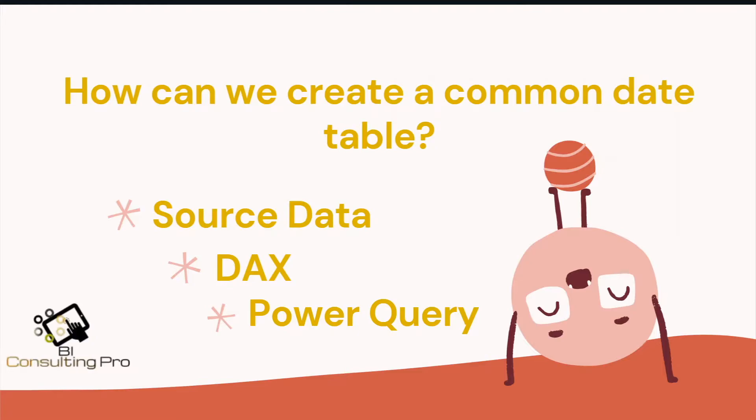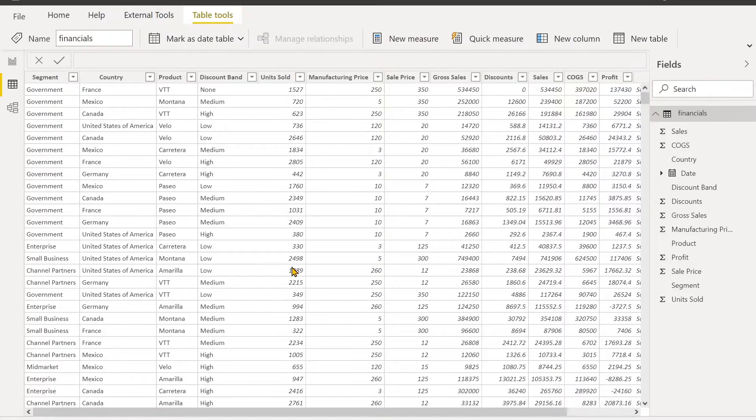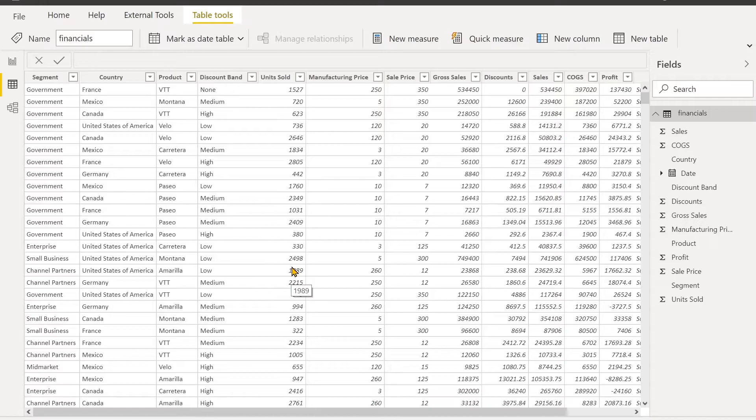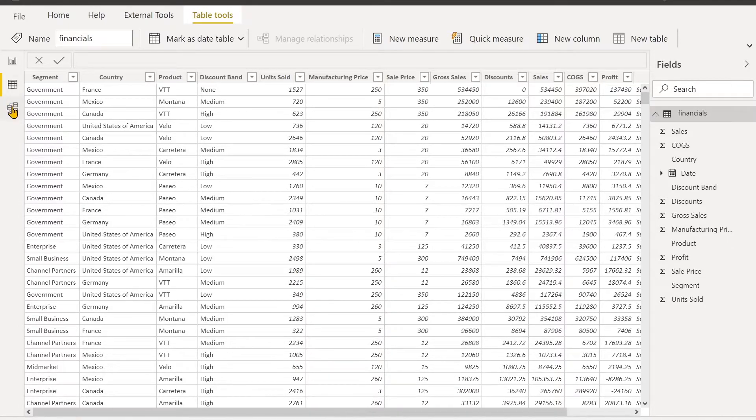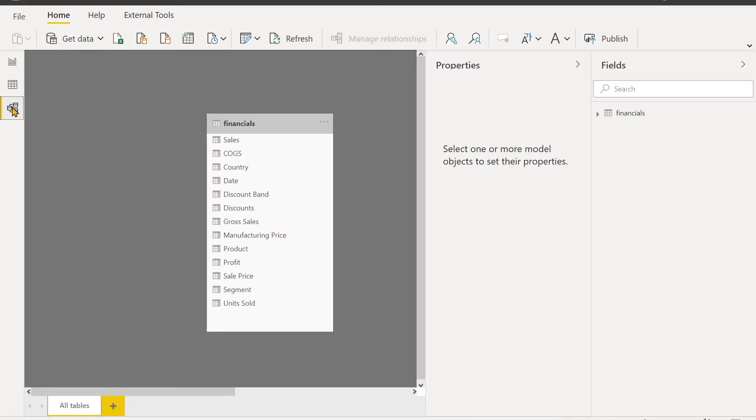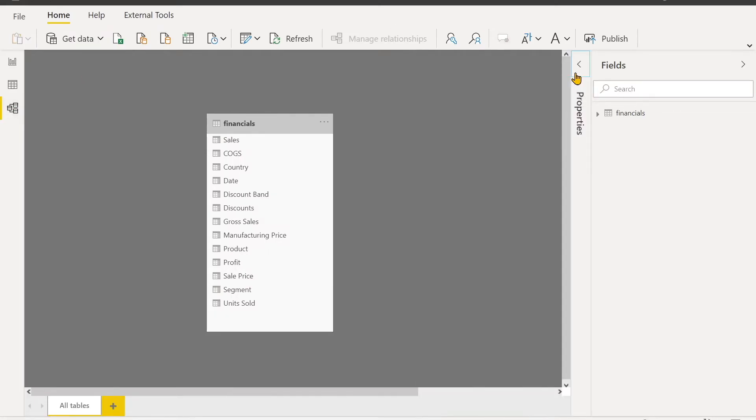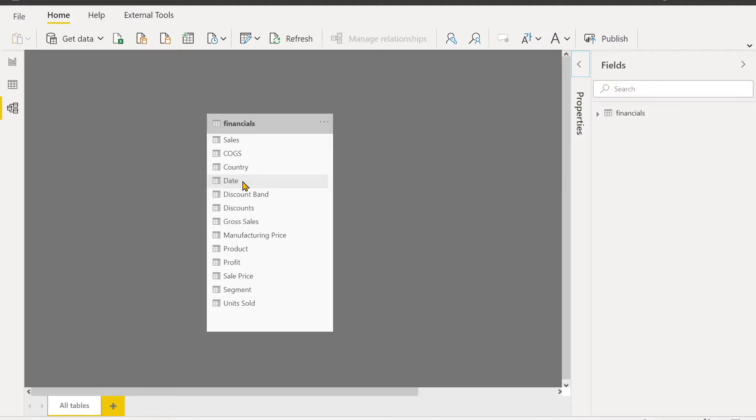Now we are going to discuss the second and third options for creating the date table in Power BI Desktop. For our demonstration, we will use a simple dataset which is the financial data. So far, I have only one table in my dataset. In this financial data, there is one date column here, so I want to create one calendar table for this date column.